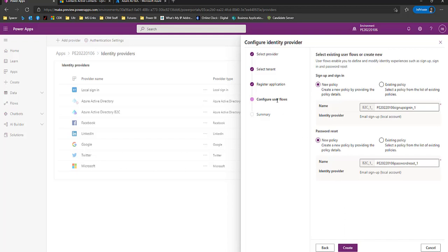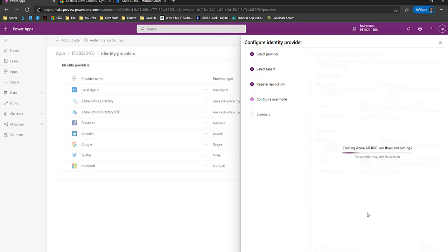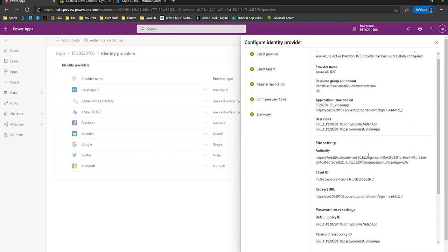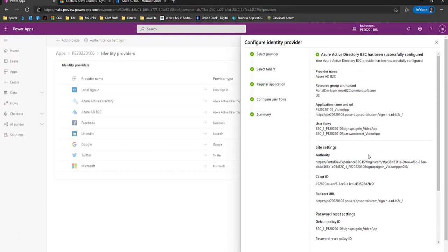Now we talked about user flows. So let's put VideoApp here, VideoApp here. And this tool is going to create the user flows for us. And we're done. That's how straightforward it is to configure Azure Active Directory B2C using the preview. Now let's go take a look at what happened in our environments and then we'll test it.